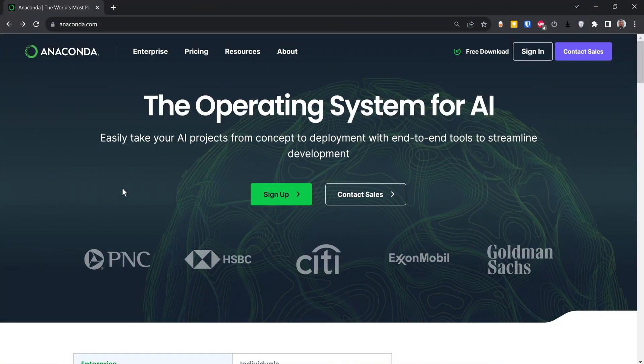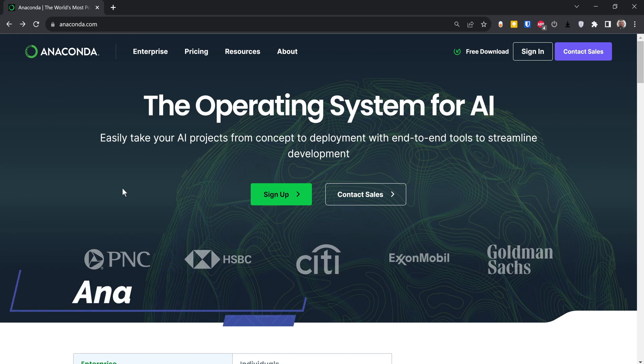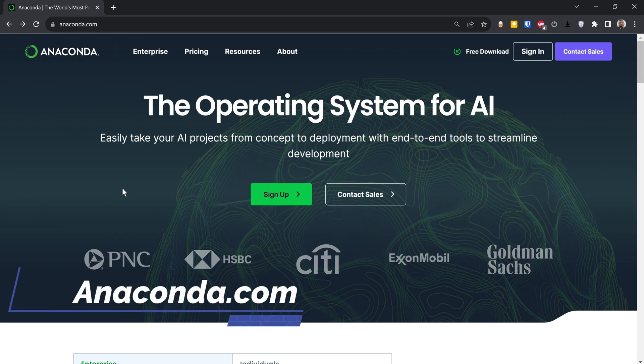In this video I'm going to show you how to install Anaconda distribution. The first thing you have to do is go to anaconda.com — the link is going to appear on the screen.